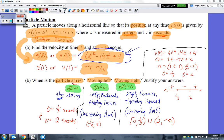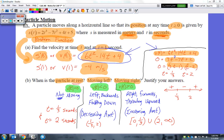When the velocity is set equal to 0, I can find the zeros of the velocity function. I divided by a GCF of 2 to simplify, getting 3t squared minus 7t plus 2. Factoring that gives me (3t minus 1)(t minus 2), so the zeros are t equals one-third and t equals 2. These are the times when the particle is not moving.